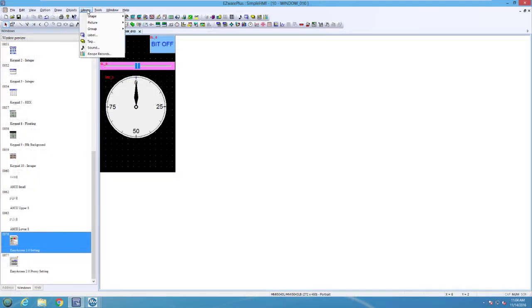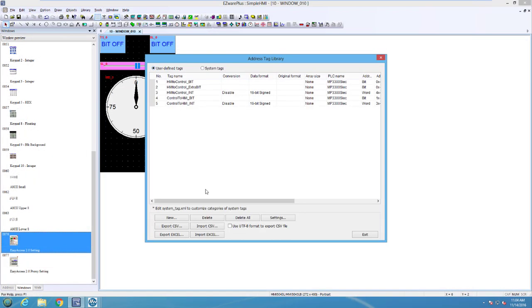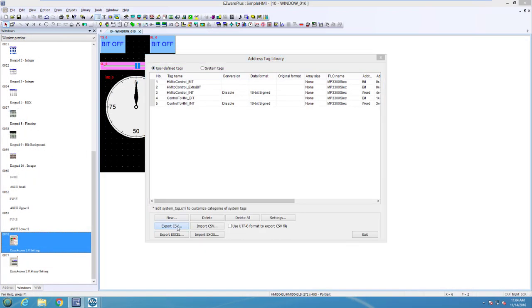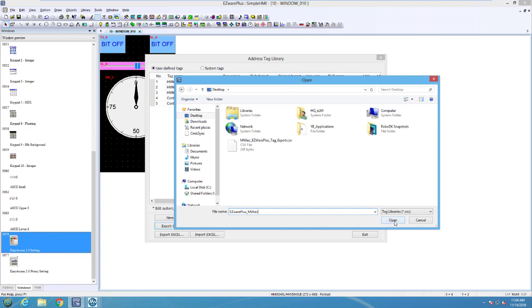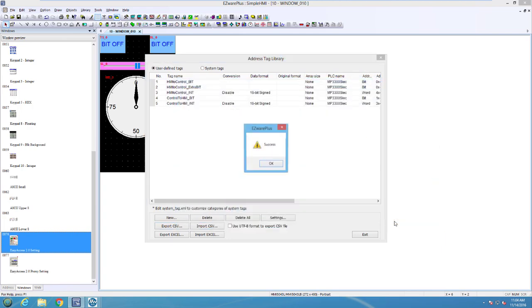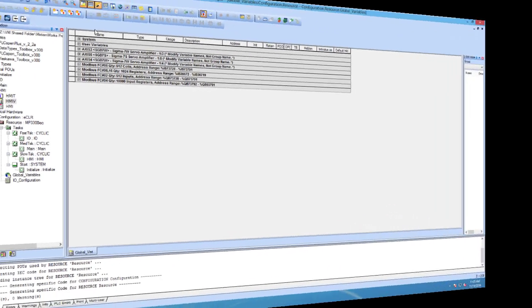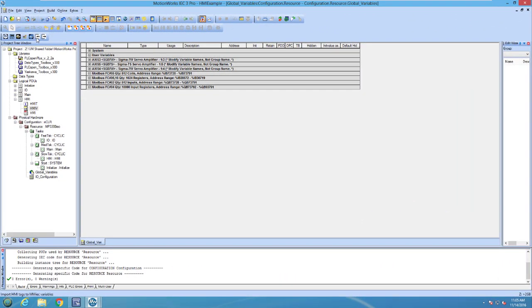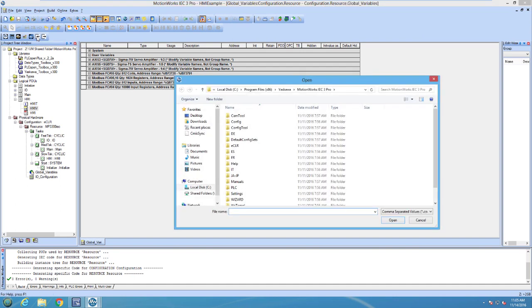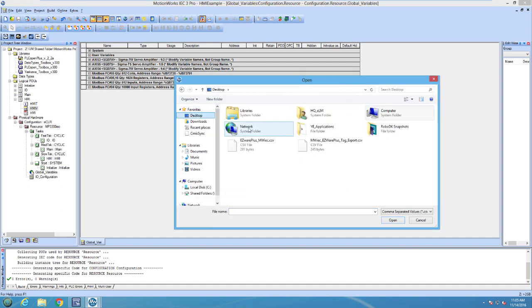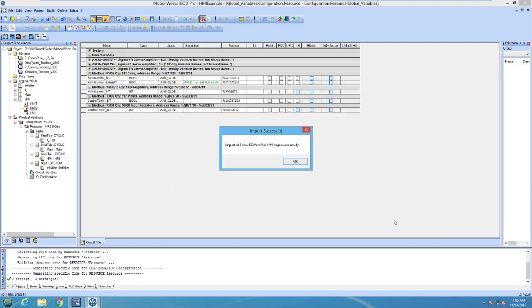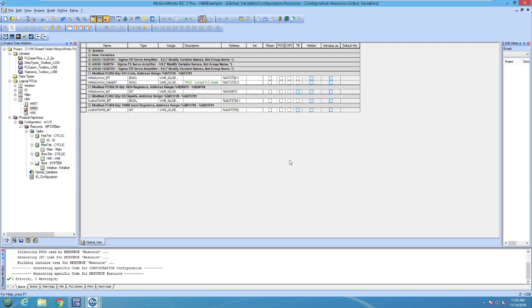Now what if the variables were created initially in the HMI software? The process would then be performed in reverse. The tags would be exported from the HMI software into a CSV file and then imported using the import HMI tags to MWIAC variables button into MotionWorks IC3, which adds them to the global variables list.